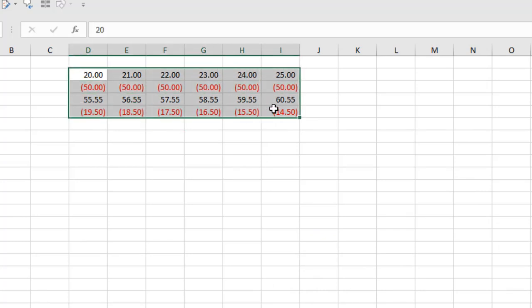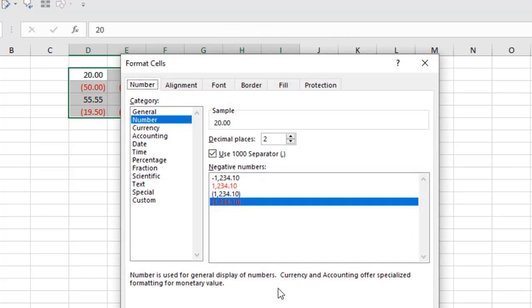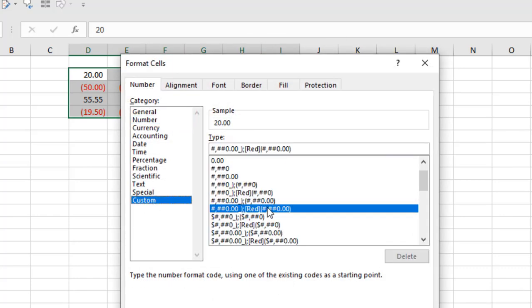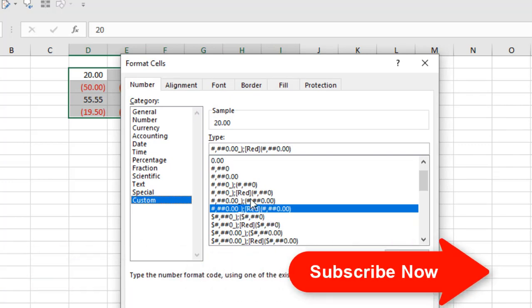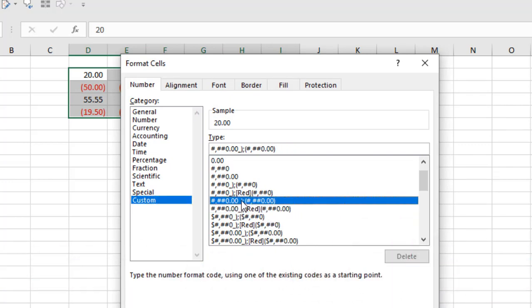But if you don't want the negative values to be in red, you can format that also. Right click here, Format Cells, Custom, and you can see the same thing just without the red word. If you select this one and click OK,